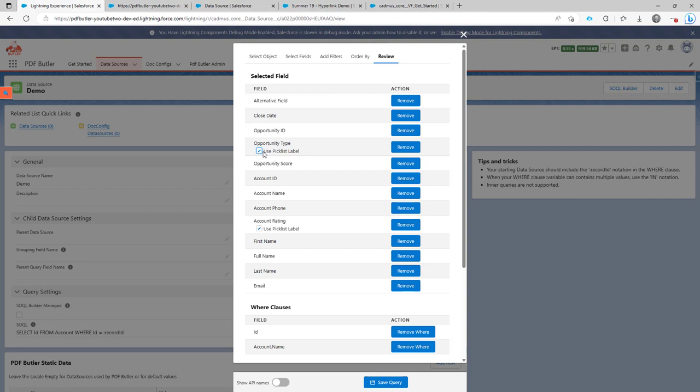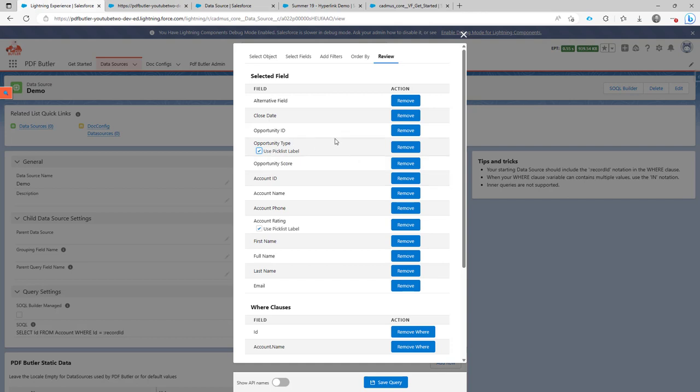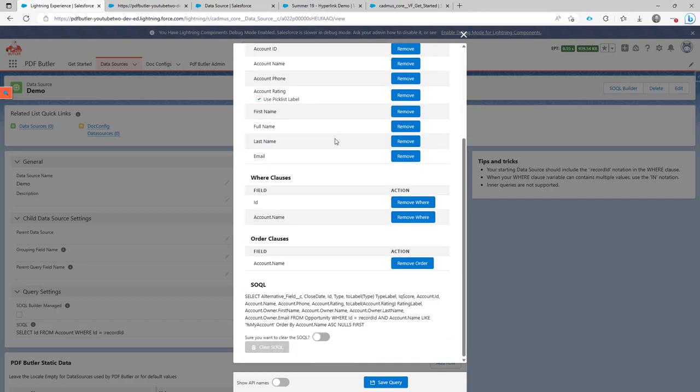So you can really now nicely use the label inside your documents. And maybe do some filtering on the API name of the opportunity type criteria that you set in your config. So that's really a nice added feature because now in a single click, you can say, give me the label and not the API name of my picklist.